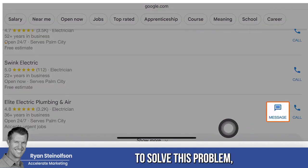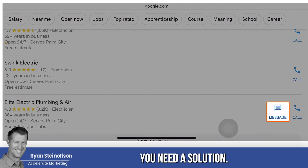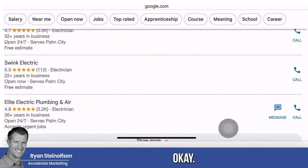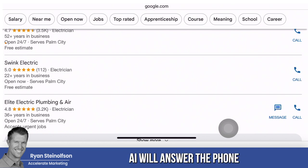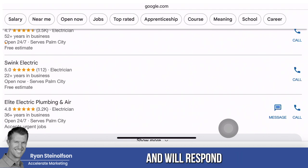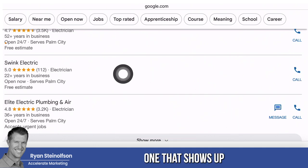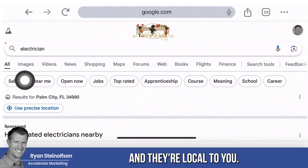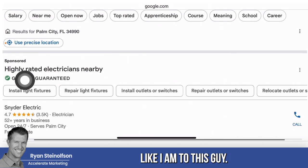To solve this problem, you need a solution — you need conversational AI. Conversational AI will answer the phone and will respond to message leads for you within seconds, so that you are the only one that shows up when somebody types in your keyword and they're local to you.